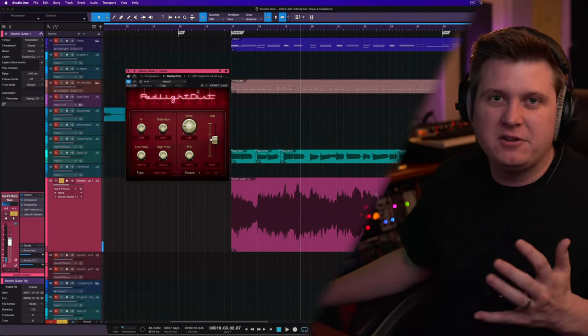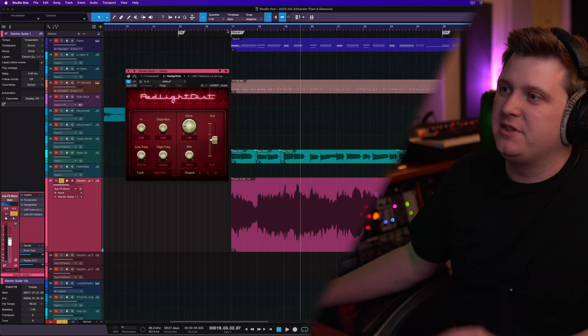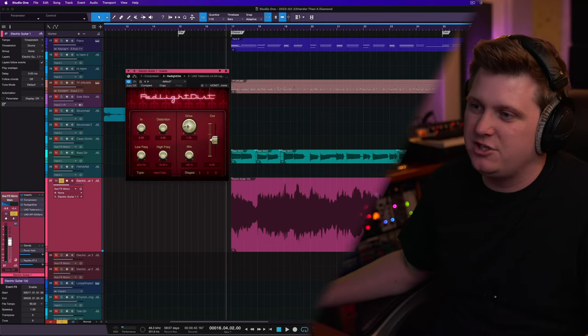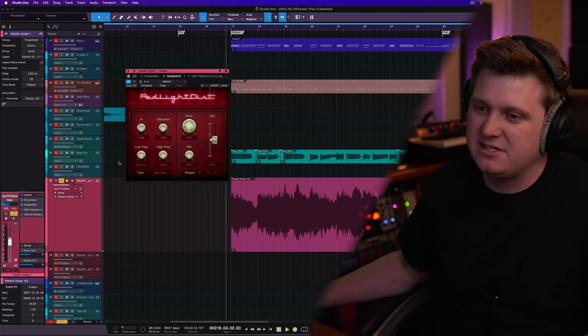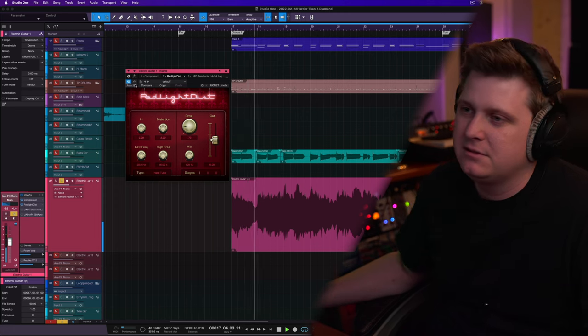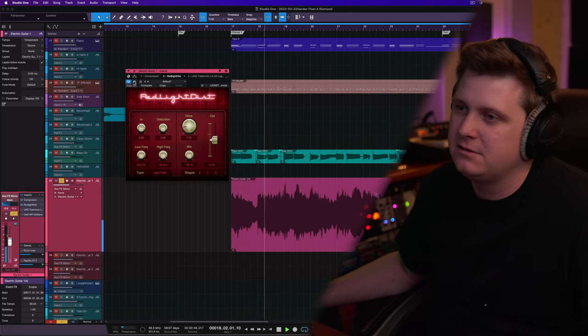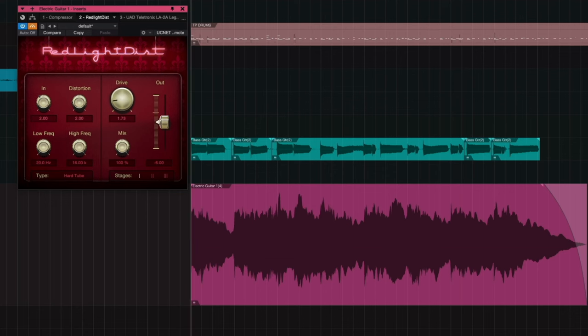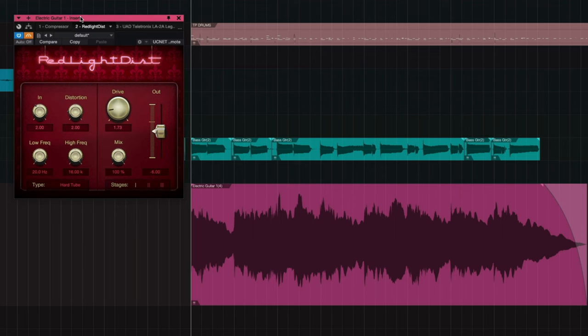So we're going to follow that up with a little bit of this red light distortion. You can hear what this adds. So all of a sudden, this guitar track just got a whole lot meaner. And let me go ahead and bypass that way you can really hear what this plugin is bringing.